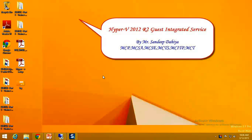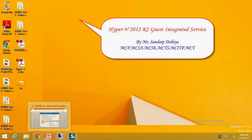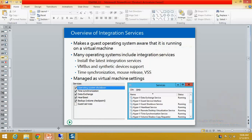Good morning, dear friends. This is Sandeep Tahiya and today we are going to learn about integrated services in Server 2012 R2. Before going to describe the topic, I just want to give you information about the integrated services of the hypervisor.